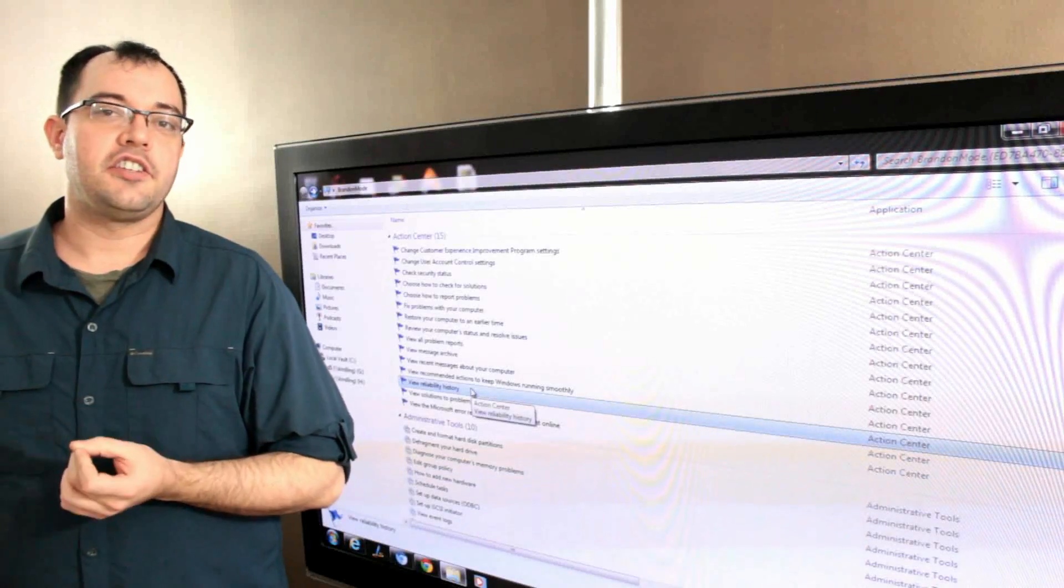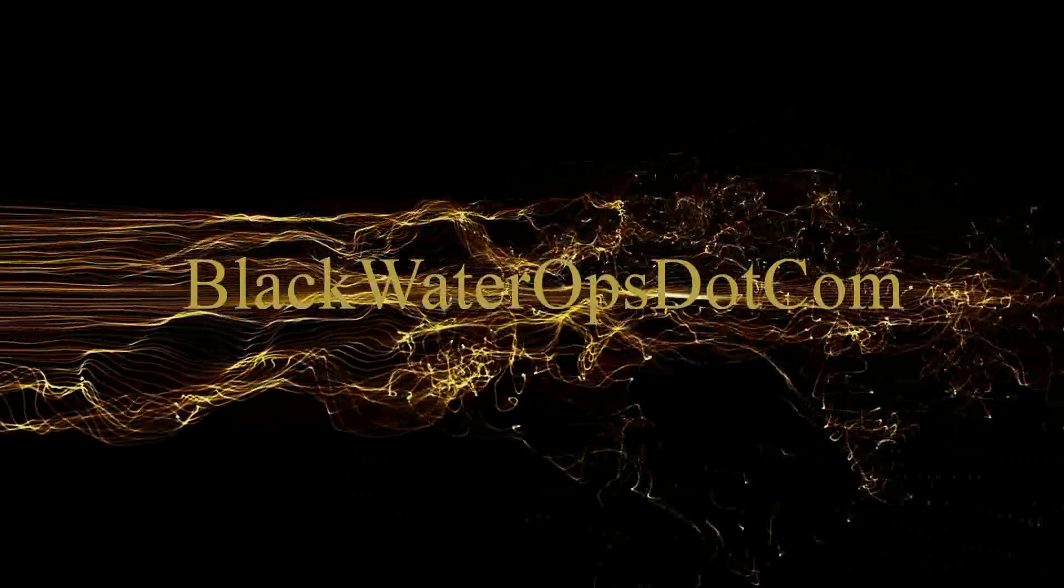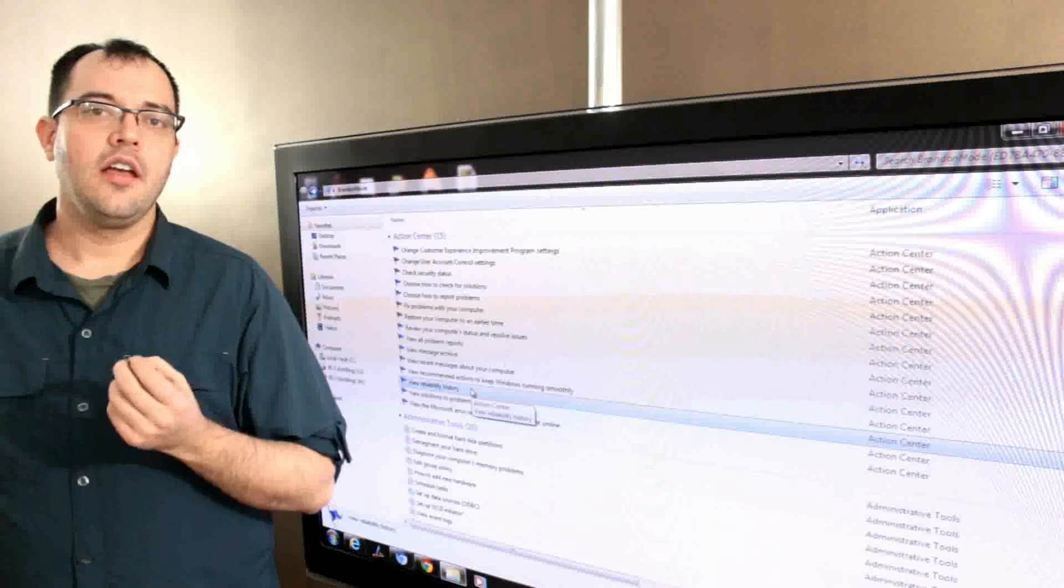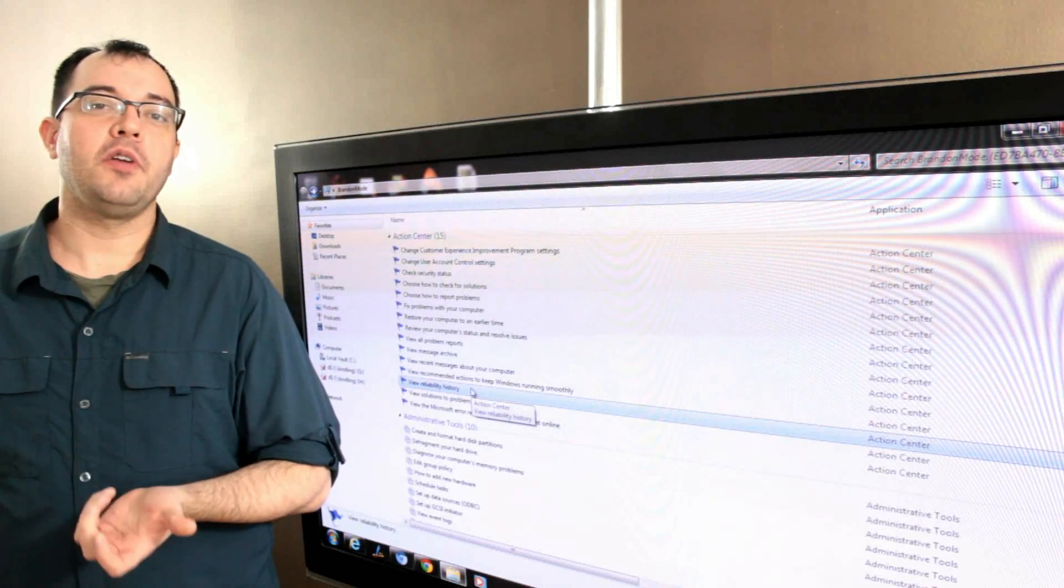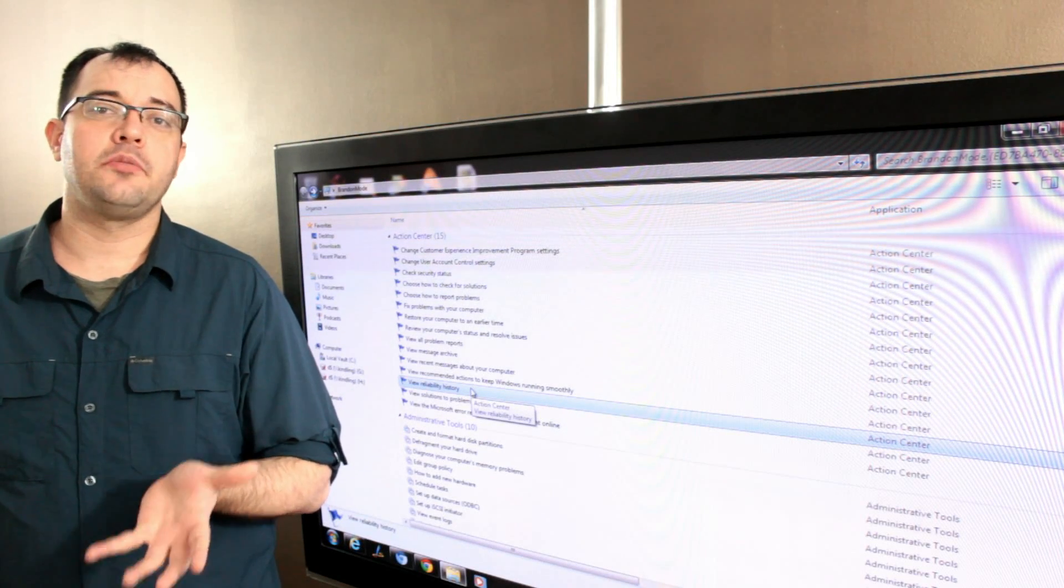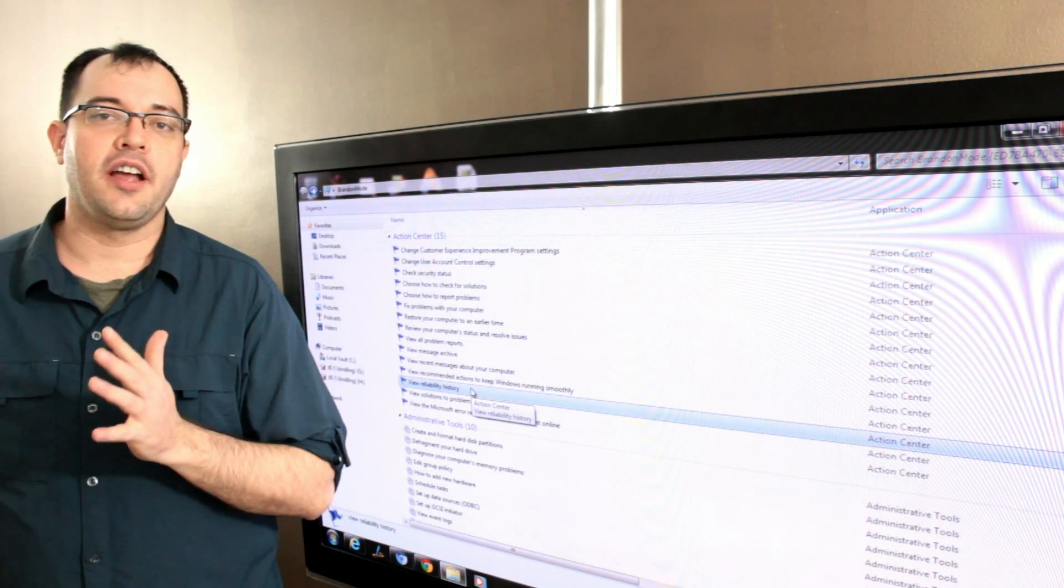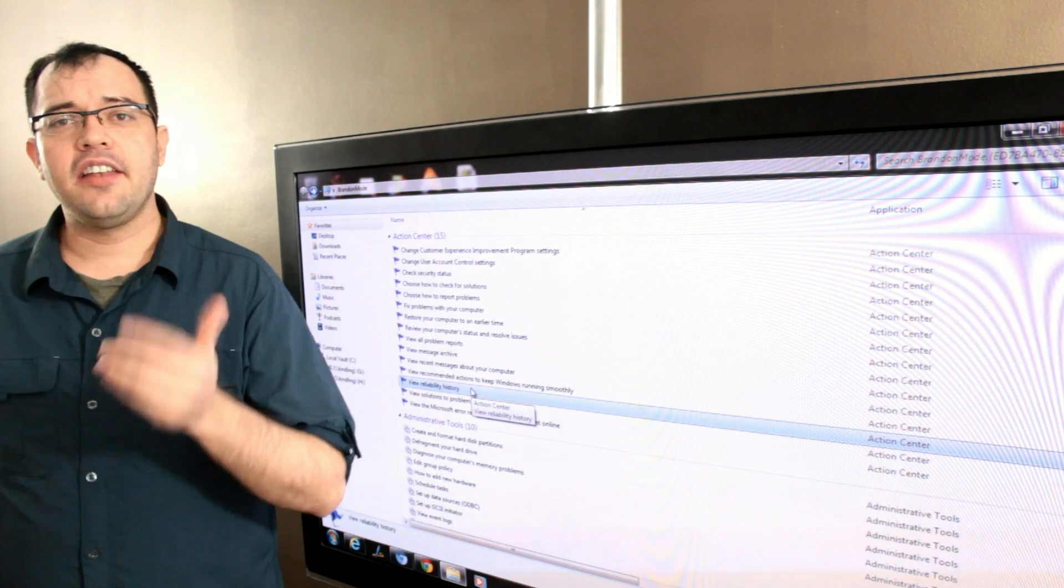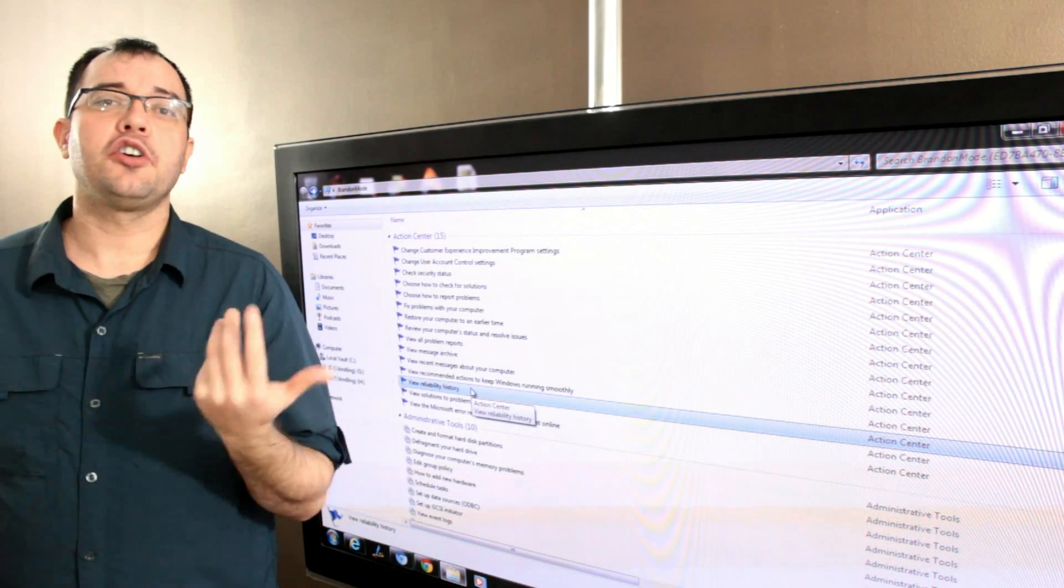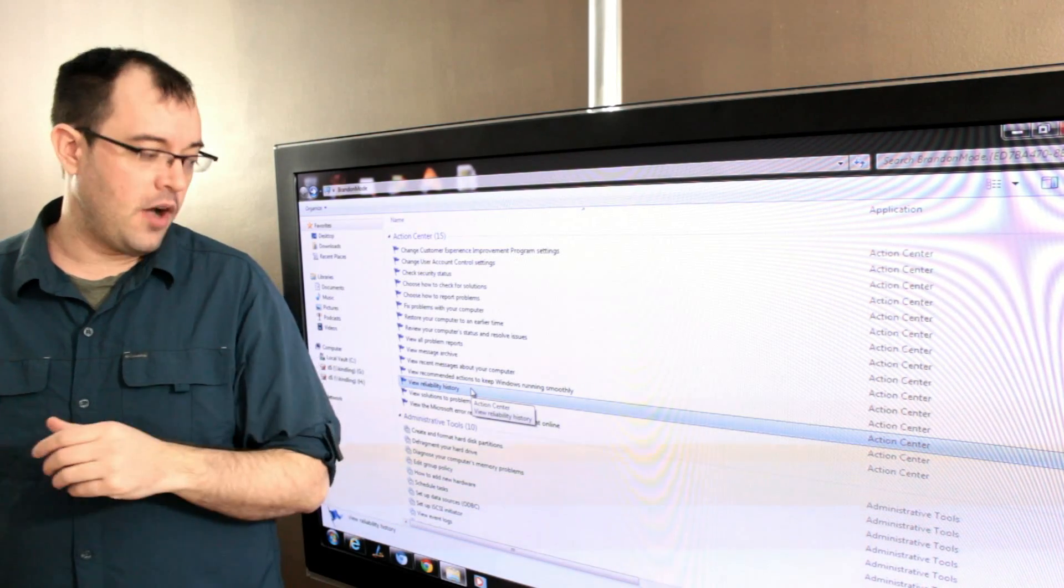View reliability history. The reliability history tool in Windows 7 is pretty awesome. If you ever have to do tech support on somebody's machine and they tell you 'my computer crashes a lot and I don't know why,' this tool can help.